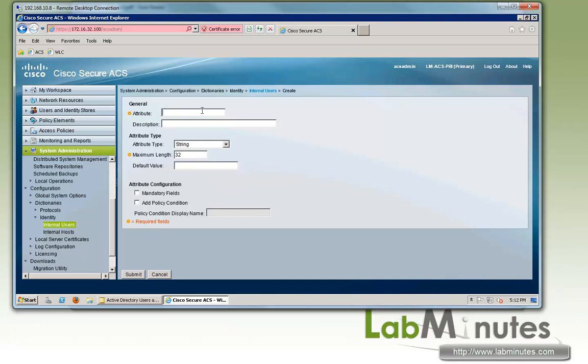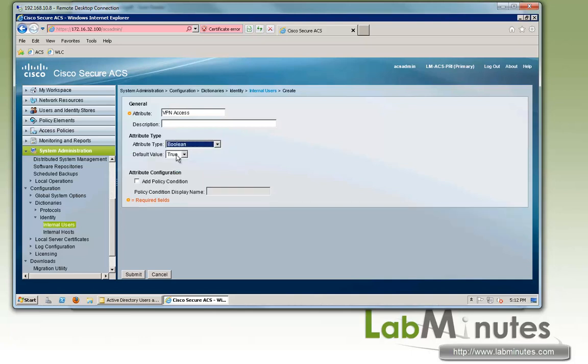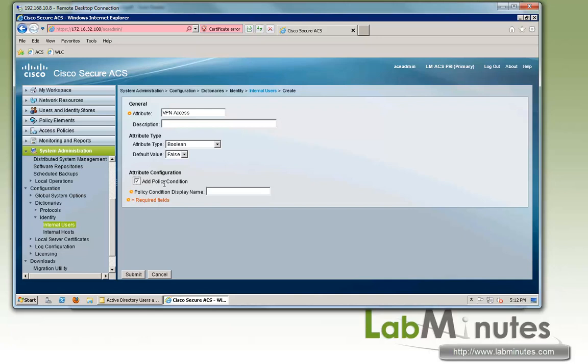So some of the things that we're going to do here is a simple boolean, whether or not to allow a user VPN access. We're going to call it VPN access. And it's going to be type boolean being true or false. And by default, we're going to use false. And we're going to use this as part of our authorization condition. And that's why we need to check the box right here to add it to a policy condition. And we will call it VPN access con for condition. Okay, submit.